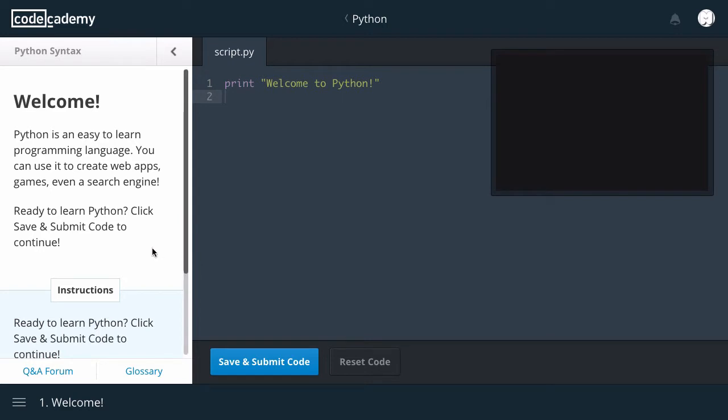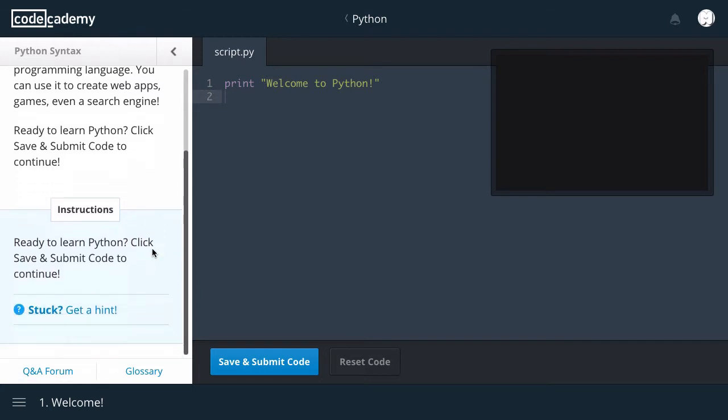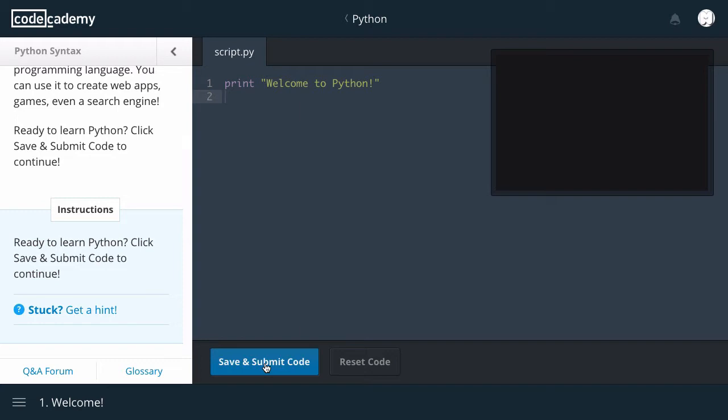Okay, welcome. Python is an easy-to-learn programming language. You can use it to create web apps, games, even a search engine. Ready to learn Python? Click save and submit code to continue. Instructions: Ready to learn Python? Click save and submit code to continue.